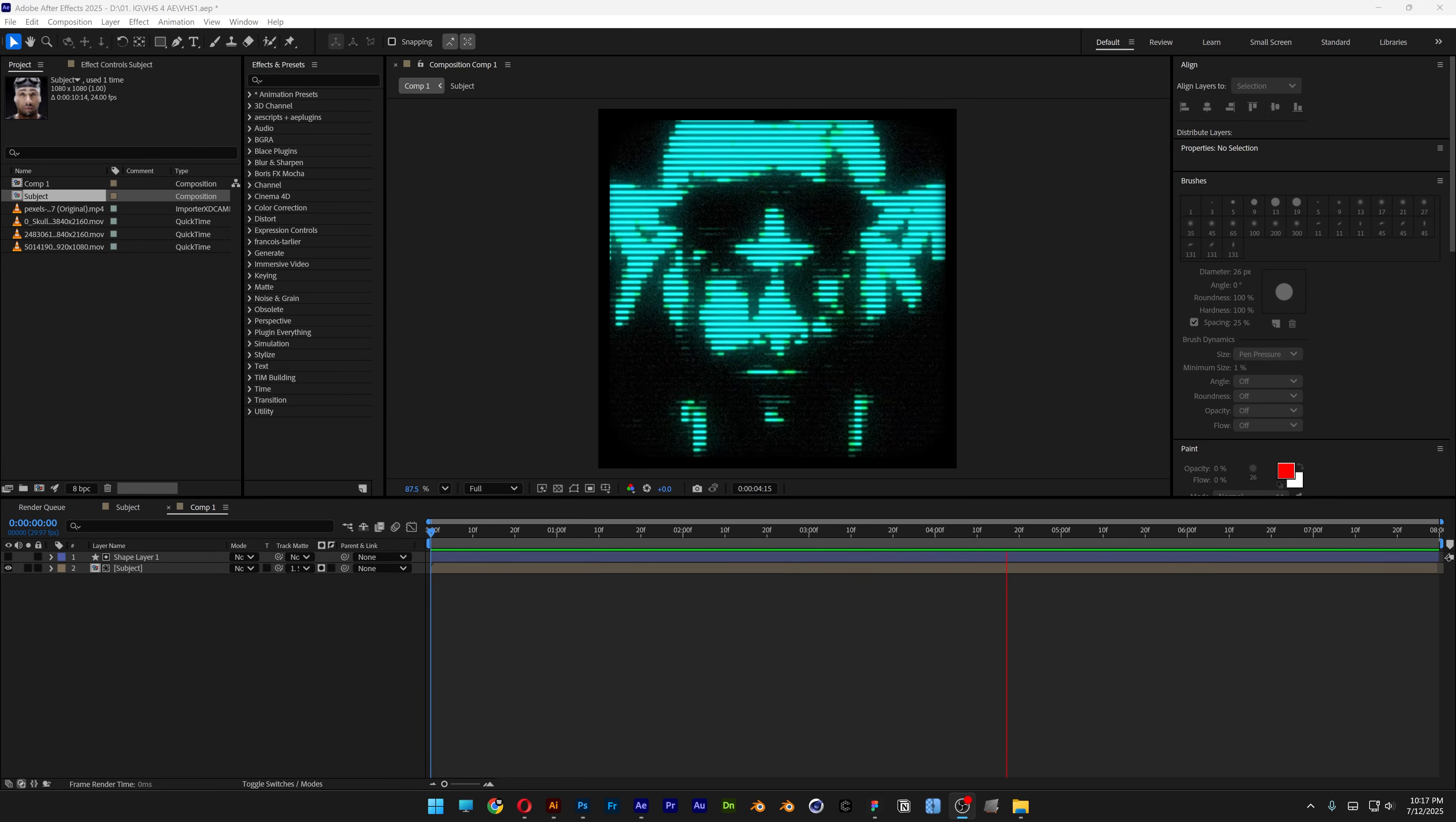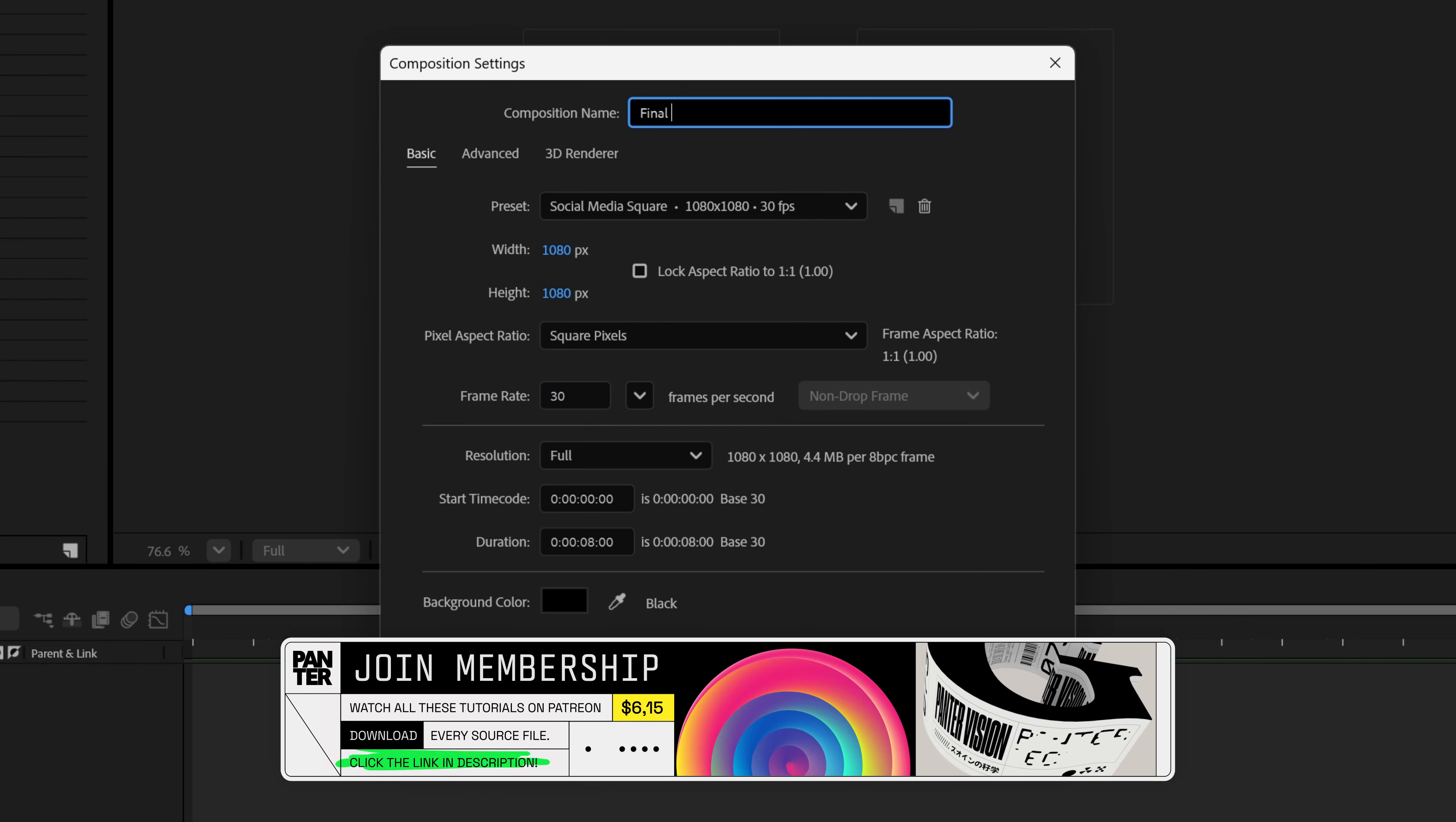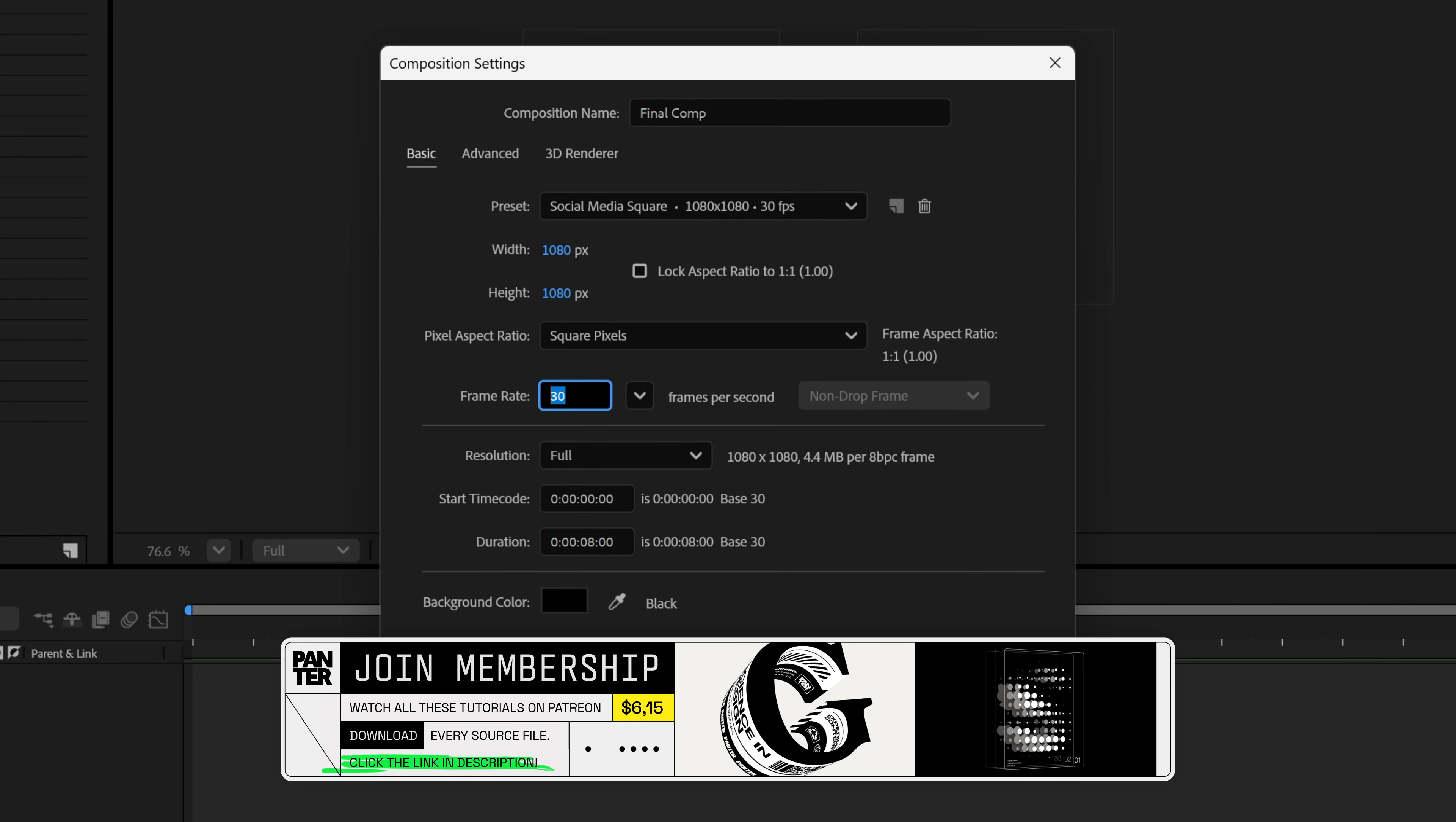Let's take a look at how to make this vintage monochrome screen here in After Effects. Now let's go and create a new composition, rename it as Final Comp, and I'm gonna go with 1080 by 1080, 30 frames per second, click OK.